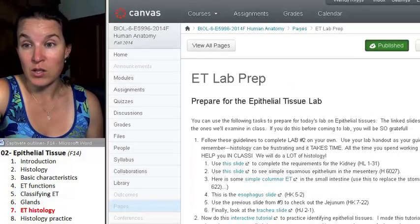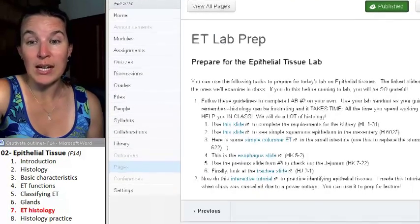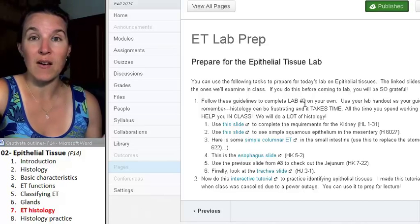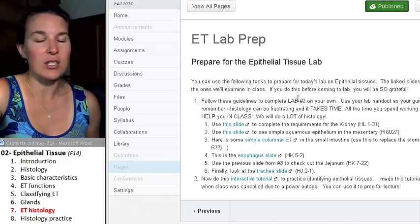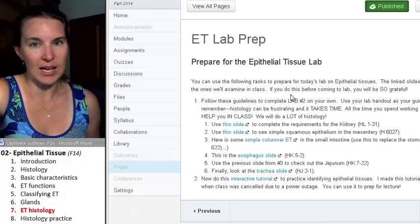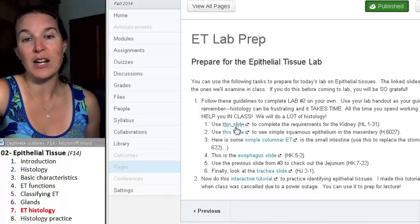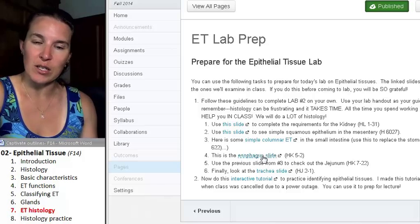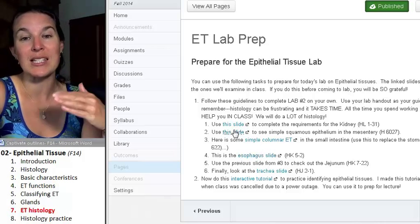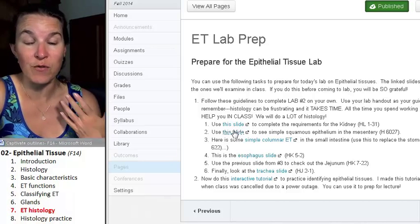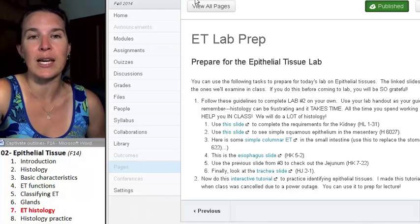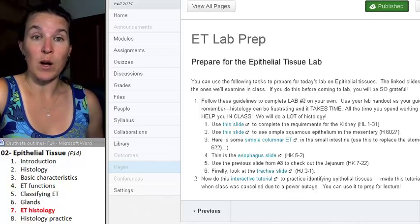The other thing you can do is a little activity I have in the modules. It guides you through the lab prep and actually links to the slides from University of Michigan, but in a way that you don't have to figure out which slide you're looking at. That's kind of handy as well.